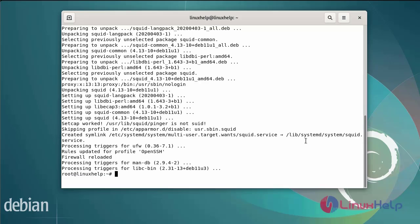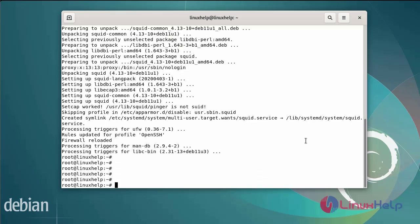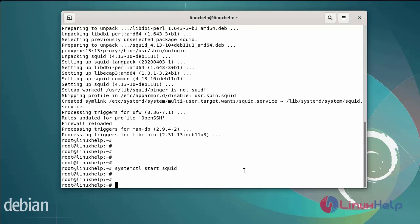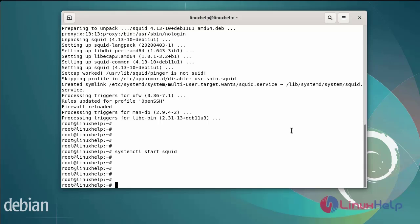After installing the Squid server, next start the Squid server by using the systemctl command. Next I am going to check the status of the Squid server by using the systemctl command.